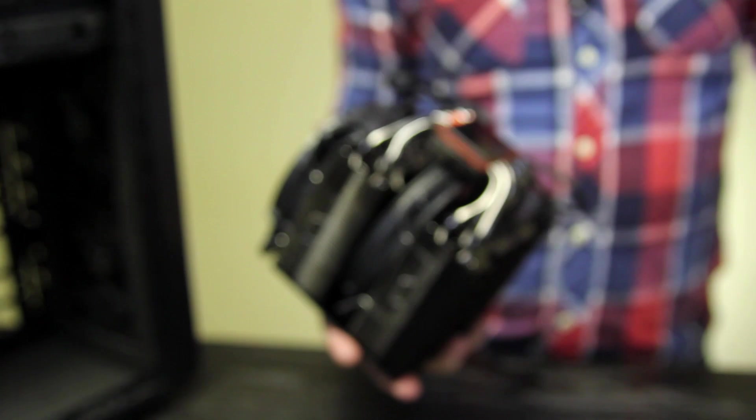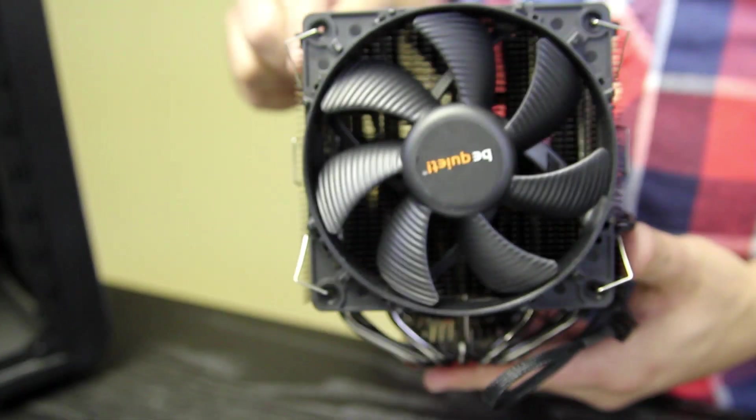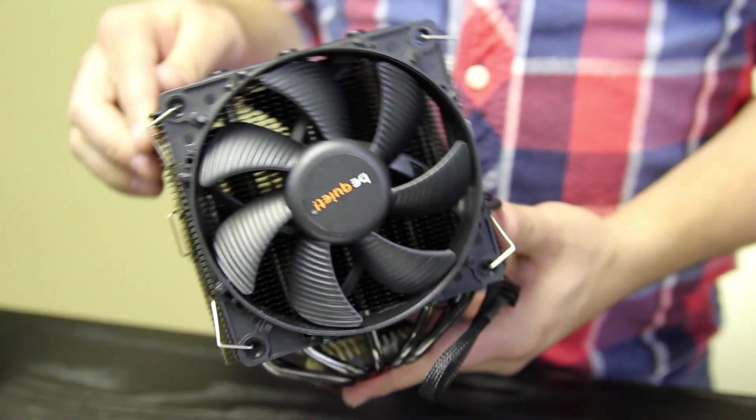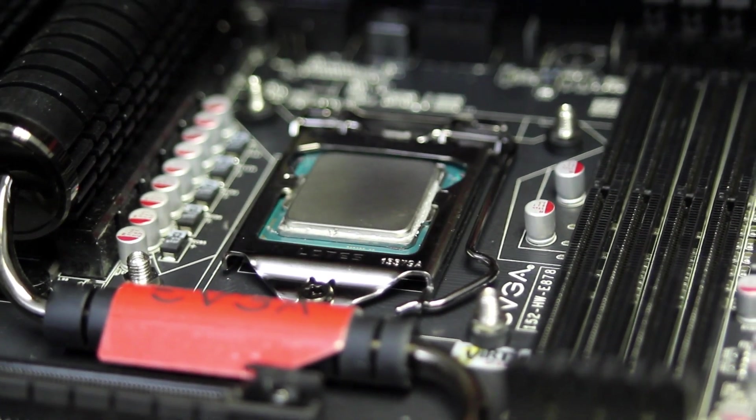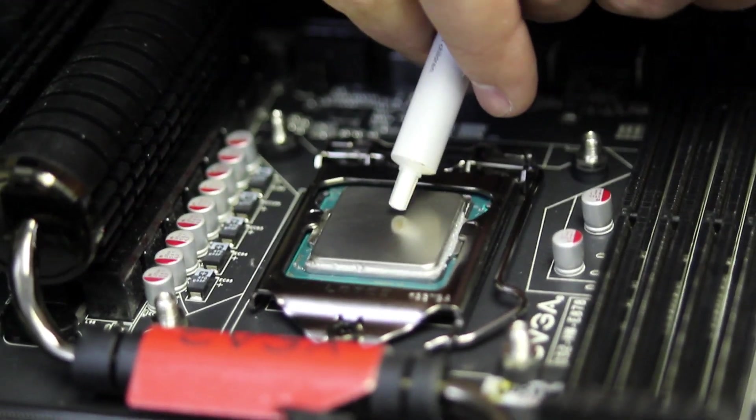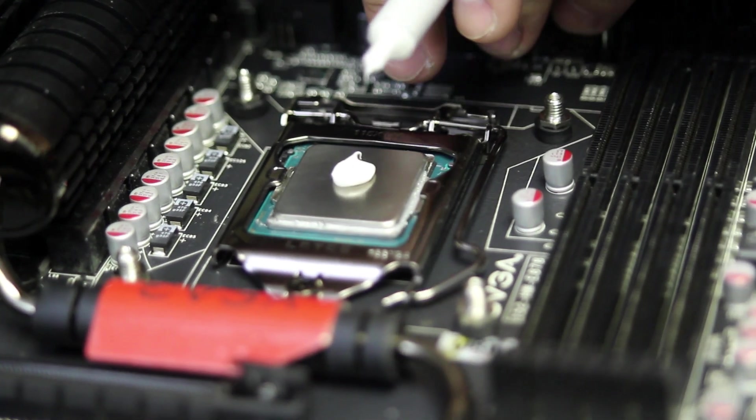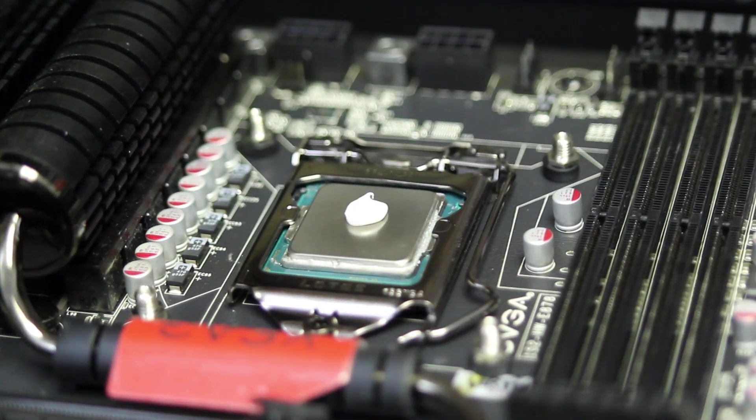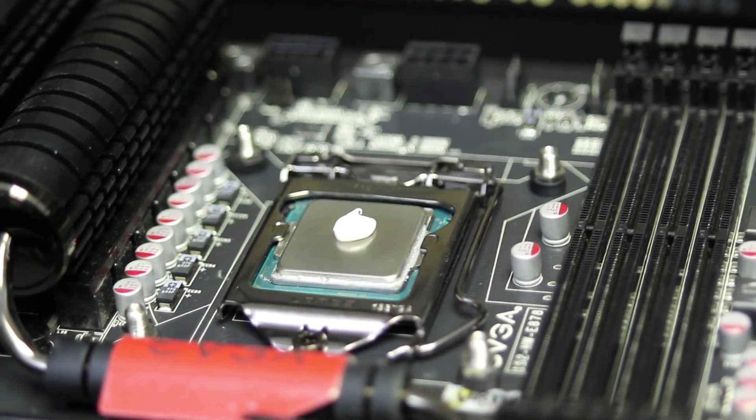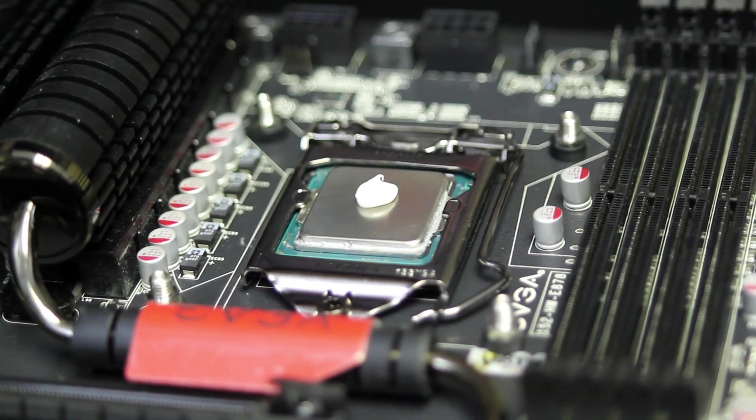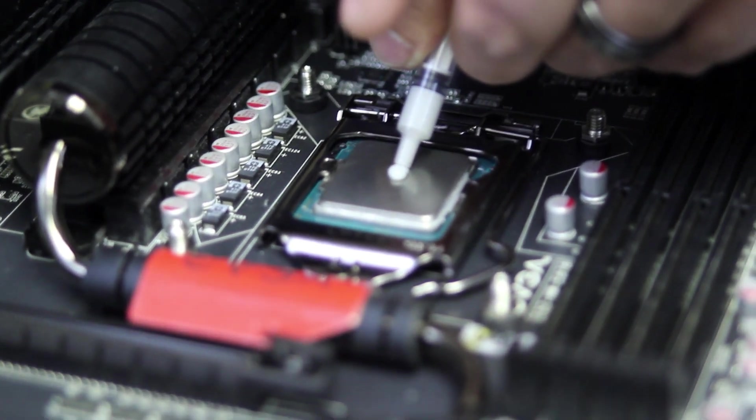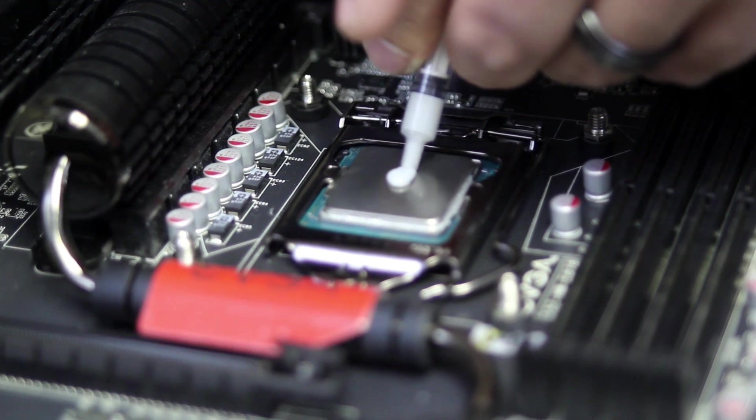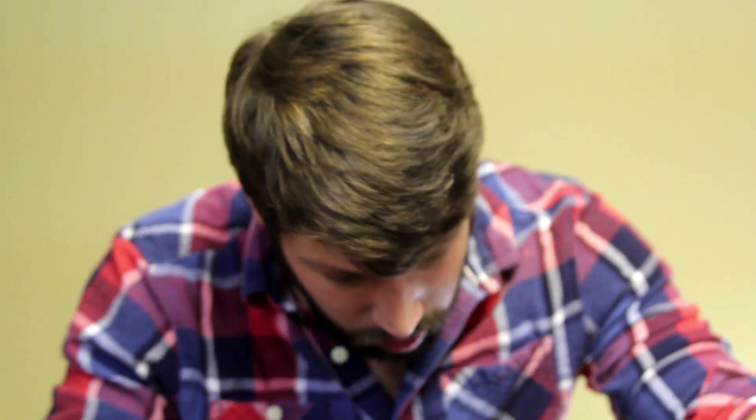So as you can see here, this is the Be Quiet Dark Rock Pro 3. The moment of truth, the installation. I don't think it's going to fit. Oh my gosh! That came out. Fine for reapplying, and I'm going to use the thermal paste that came with the CPU cooler because that looks like really terrible thermal paste. It doesn't look much better, but anyway. Because of the way the CPU cooler is made, there is literally no way I can get it in without pulling out my motherboard.